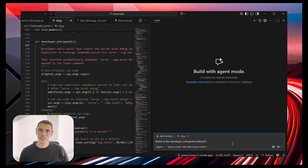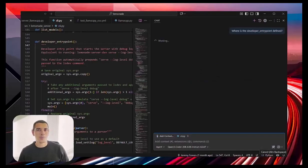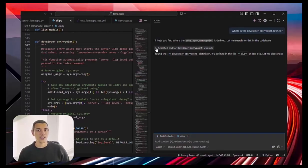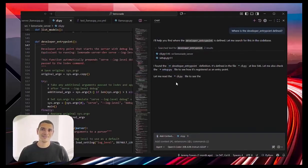Now, here, I've got a pretty complex repository open, and I'm going to ask Copilot chat to tell me, hey, where is the developer entry point defined?